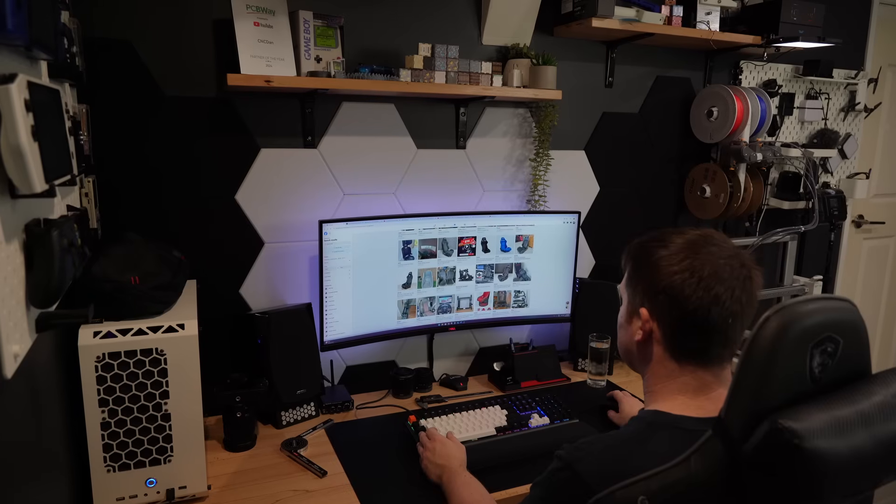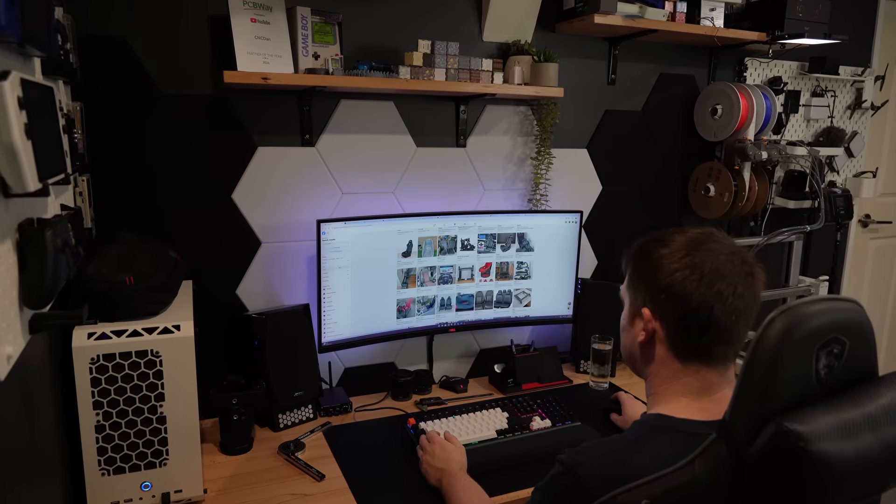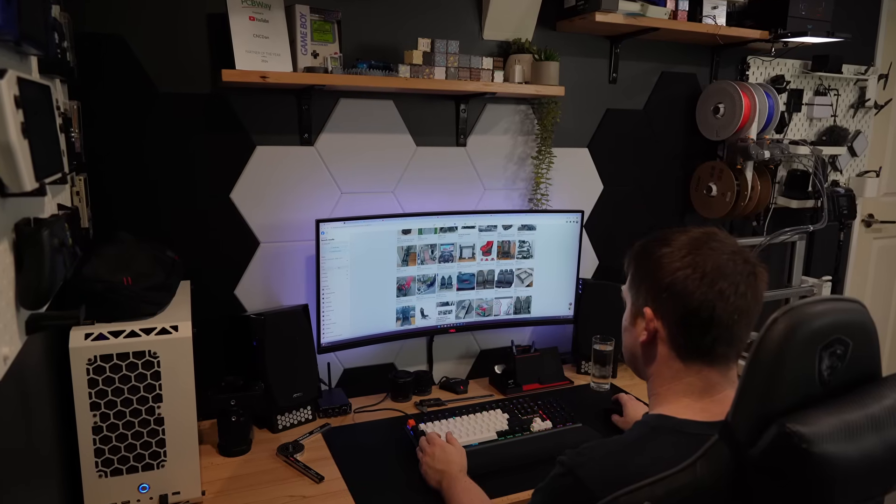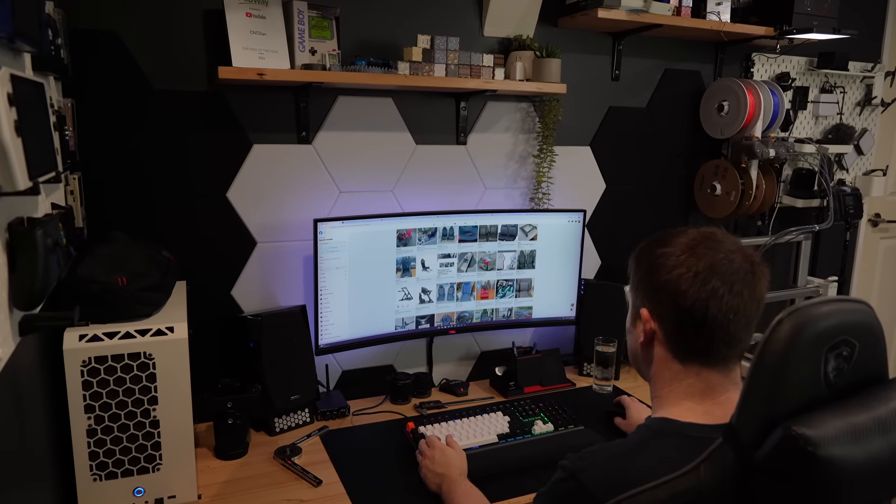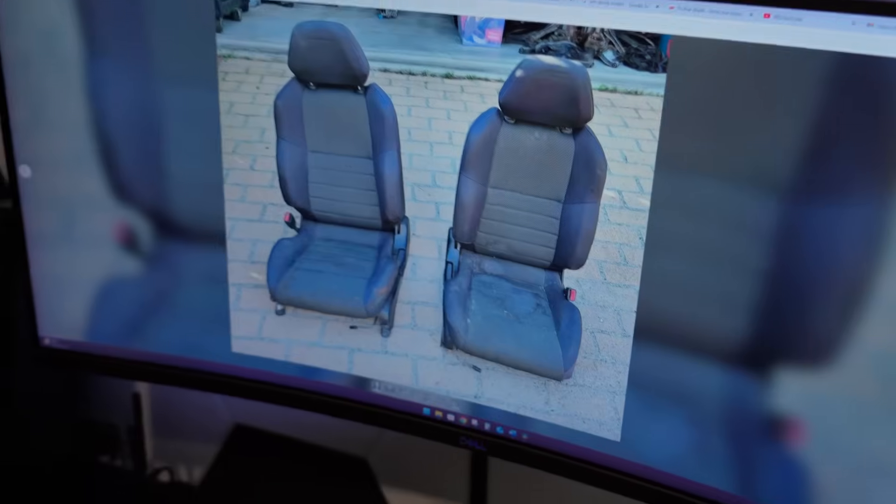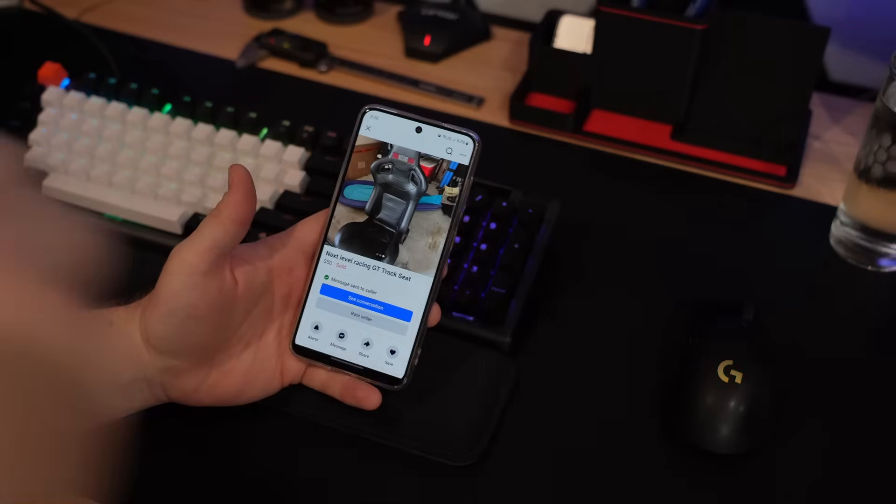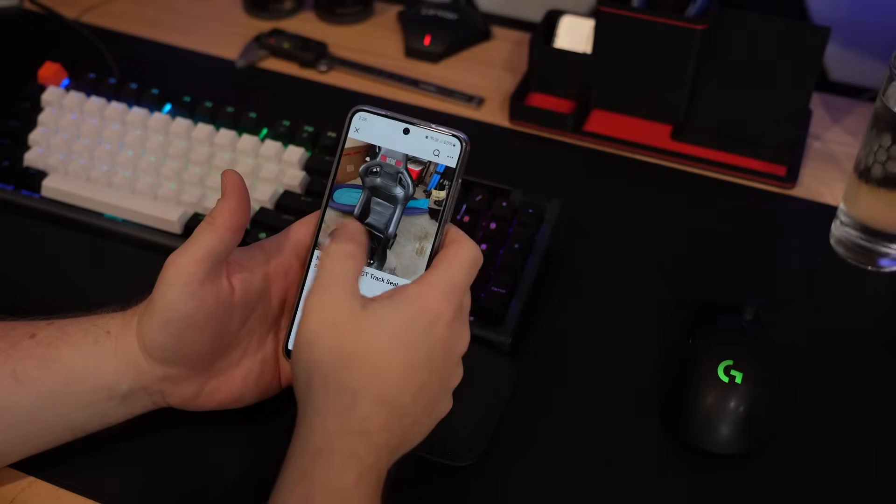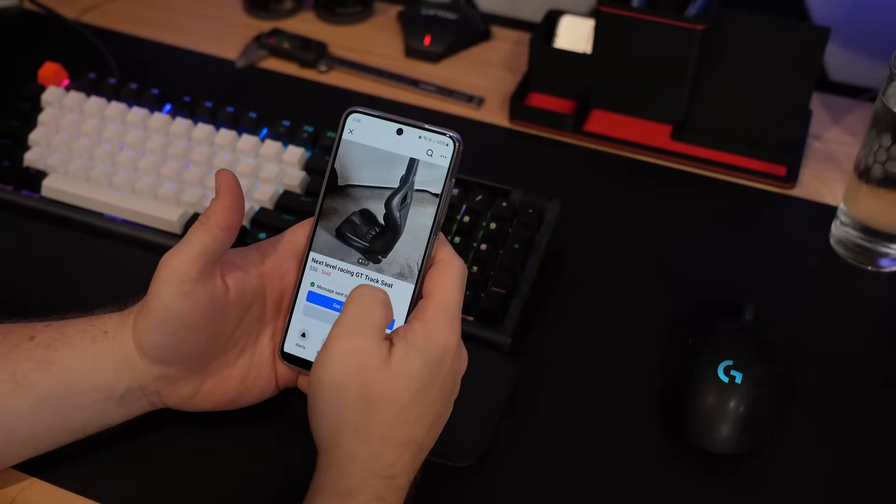Ever since the first of my simulator content went up right back in January, I've been watching Marketplace for cheap car seats. I was trying to keep my seat budget under $100, so most of the results were either ripped, damaged, or just covered in questionable stains. But right after the last video, this one popped up.